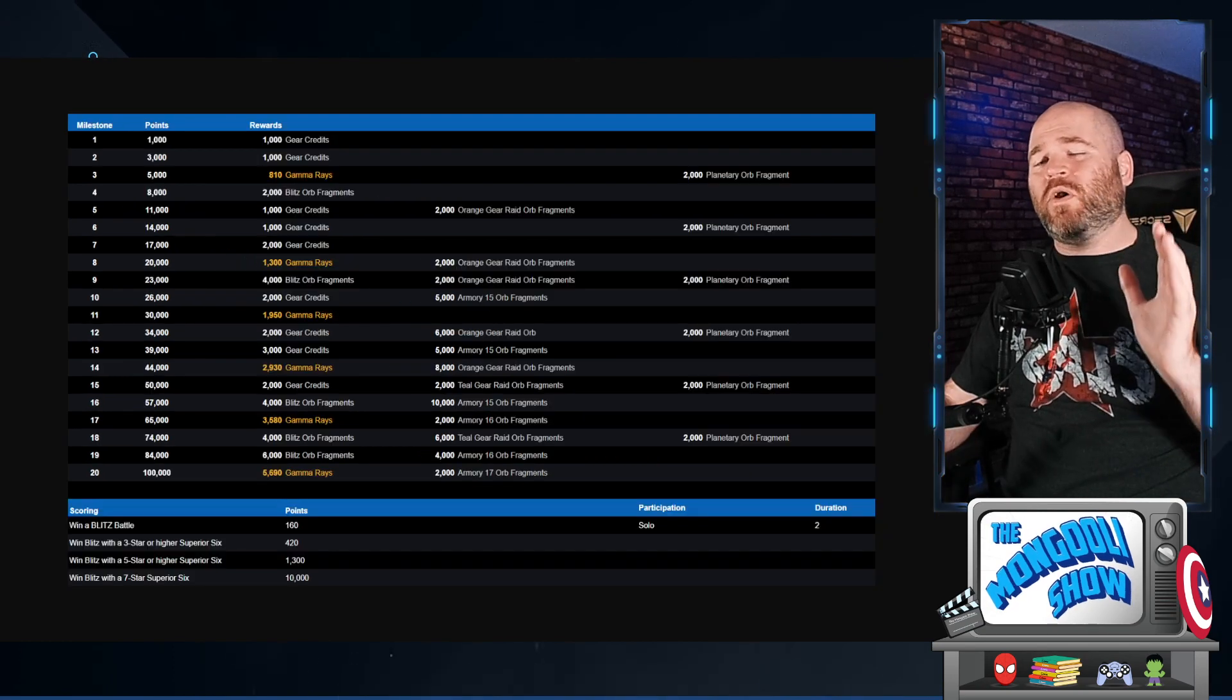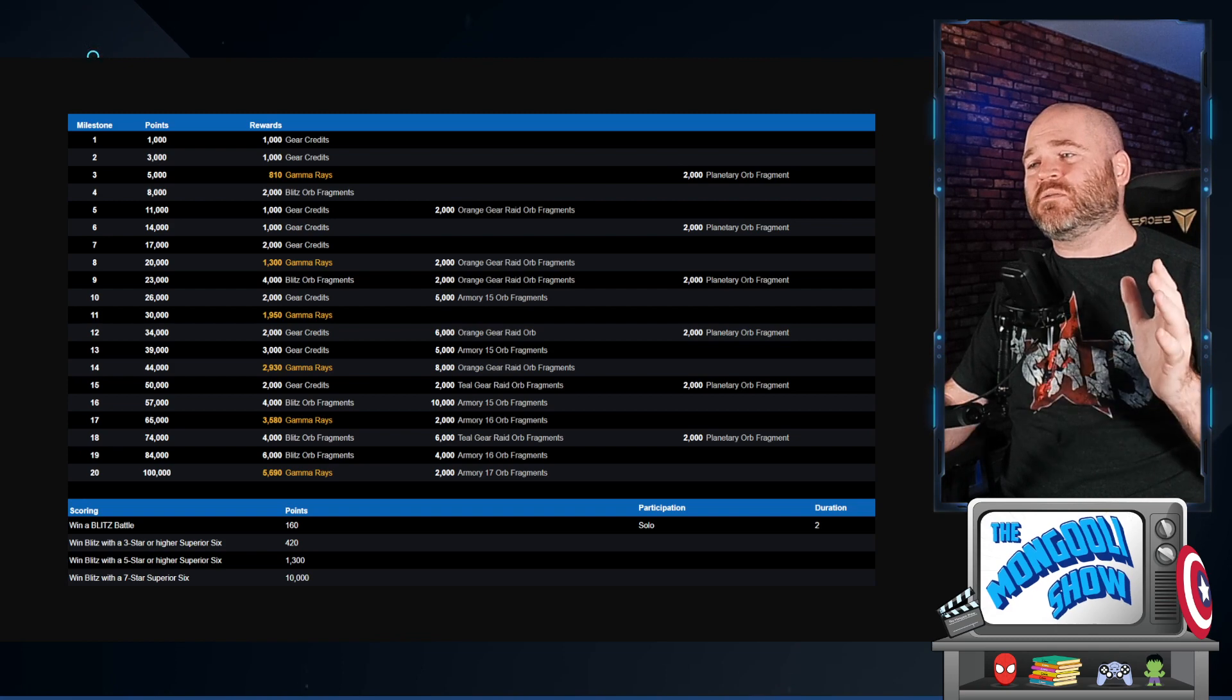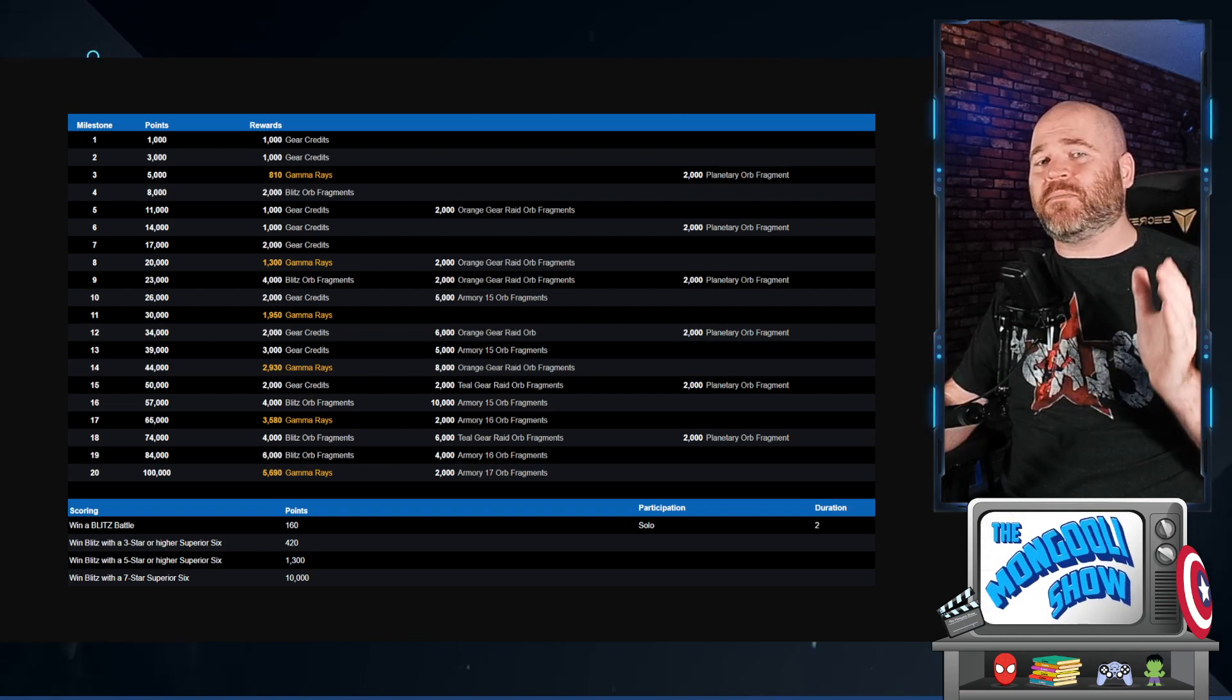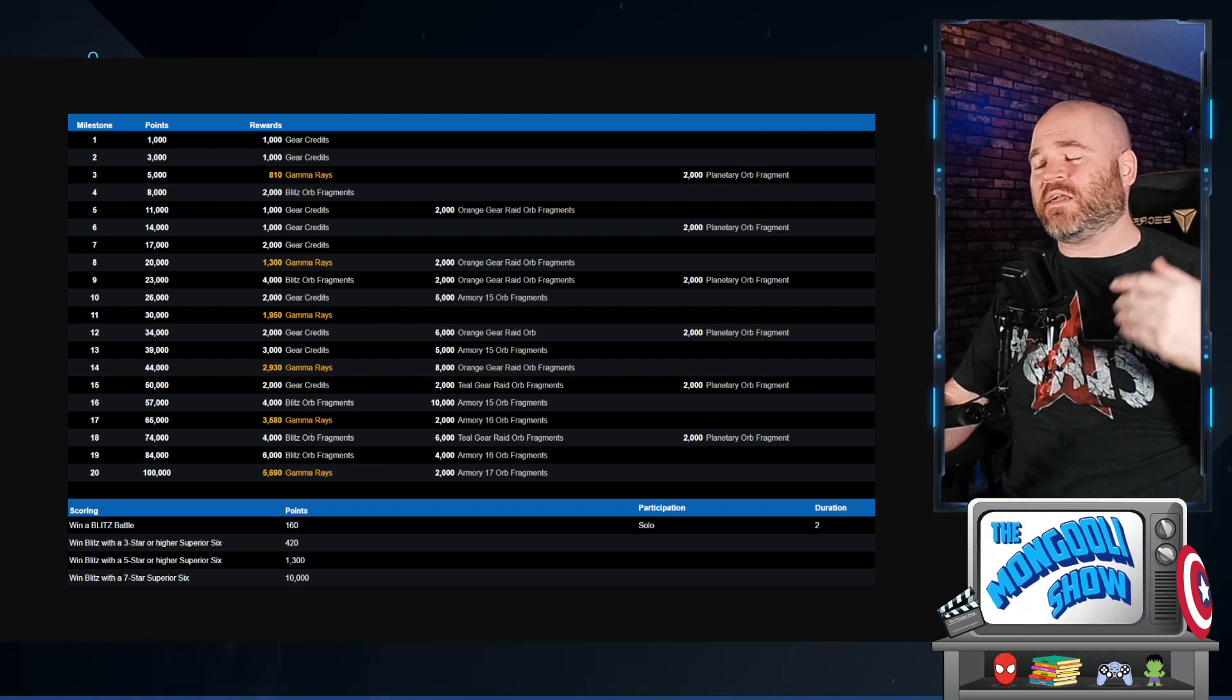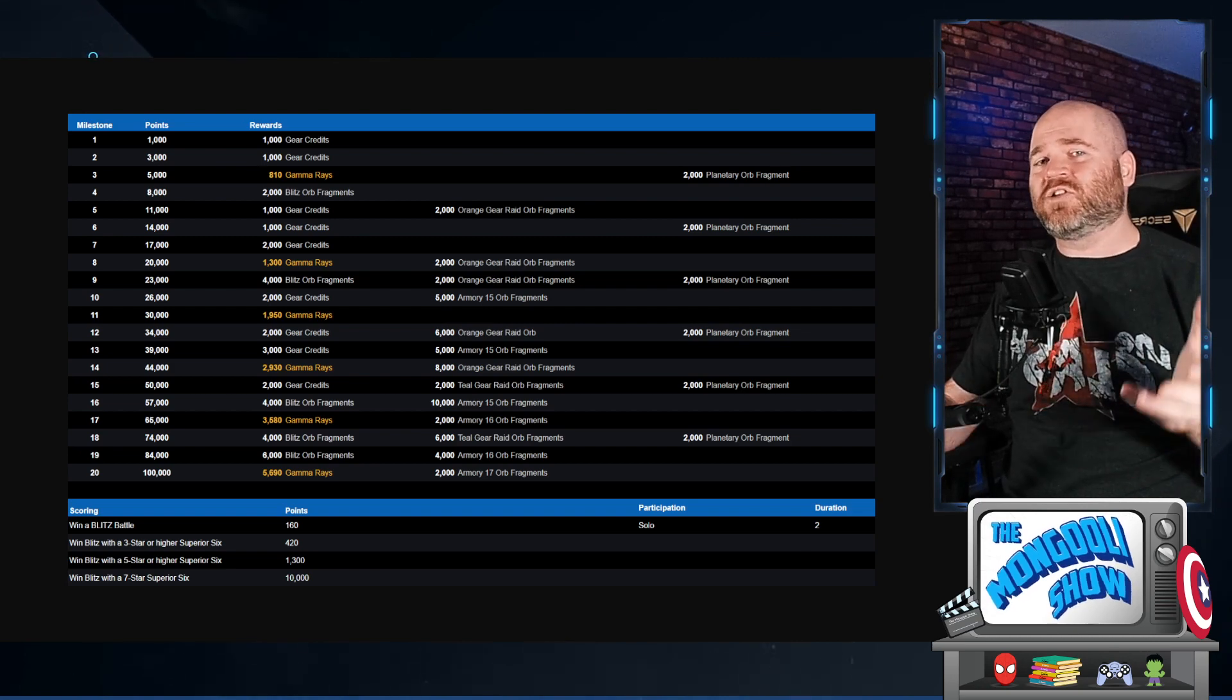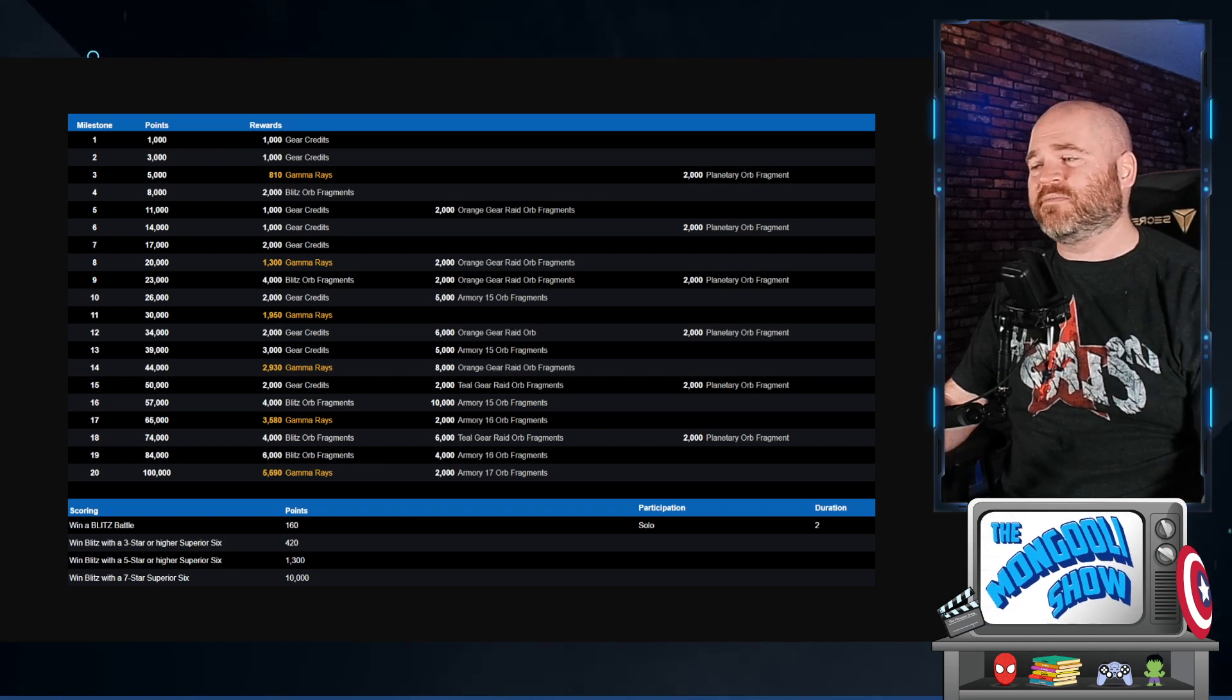The quick rumble blitz this week is actually pretty important because you're gonna get 12,000 planetary orb fragments towards the weekly event which is really good for unlocking Peter B. Parker. So you can get towards that by using your 7-star superior 6 characters or 3-star or 5-star. You know how this blitz works, we don't have to explain this all that much. Just make sure you do actually do it this week because it matters towards the week-long event.